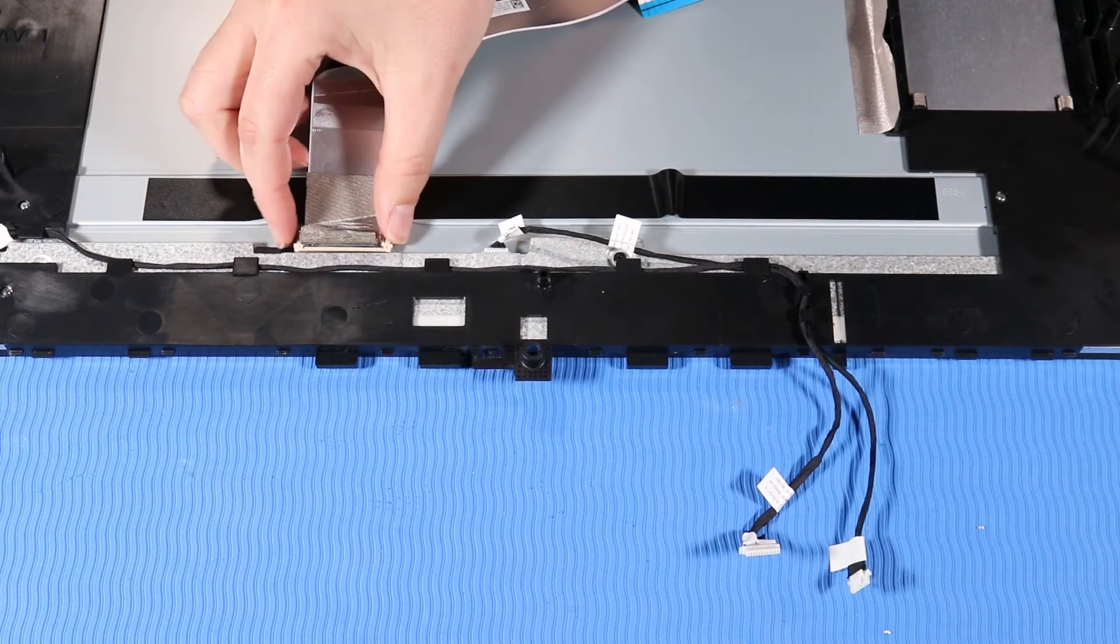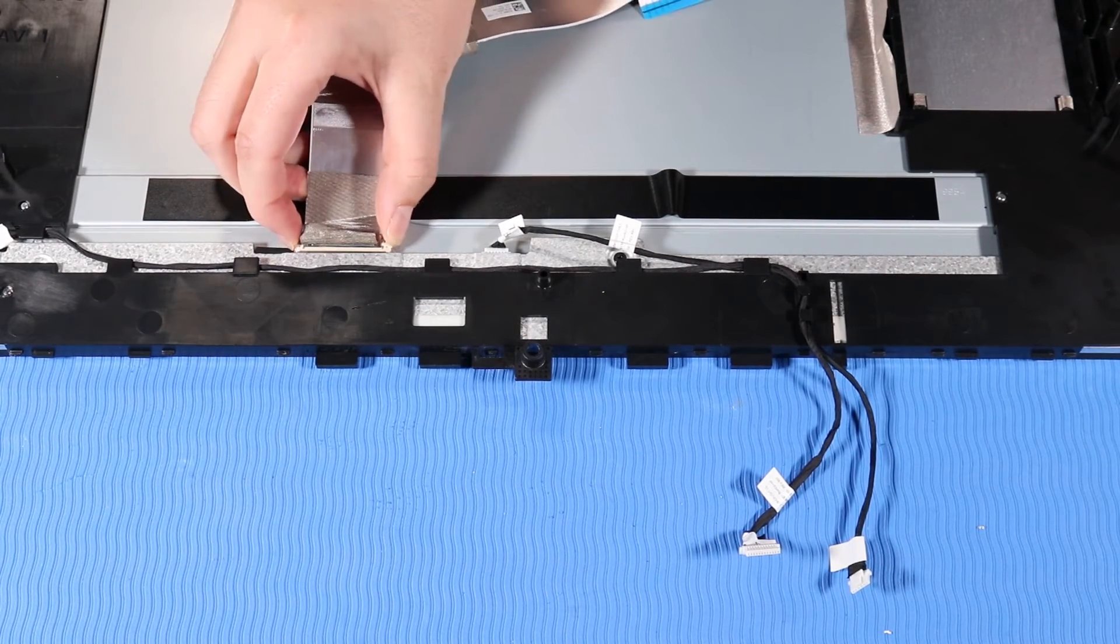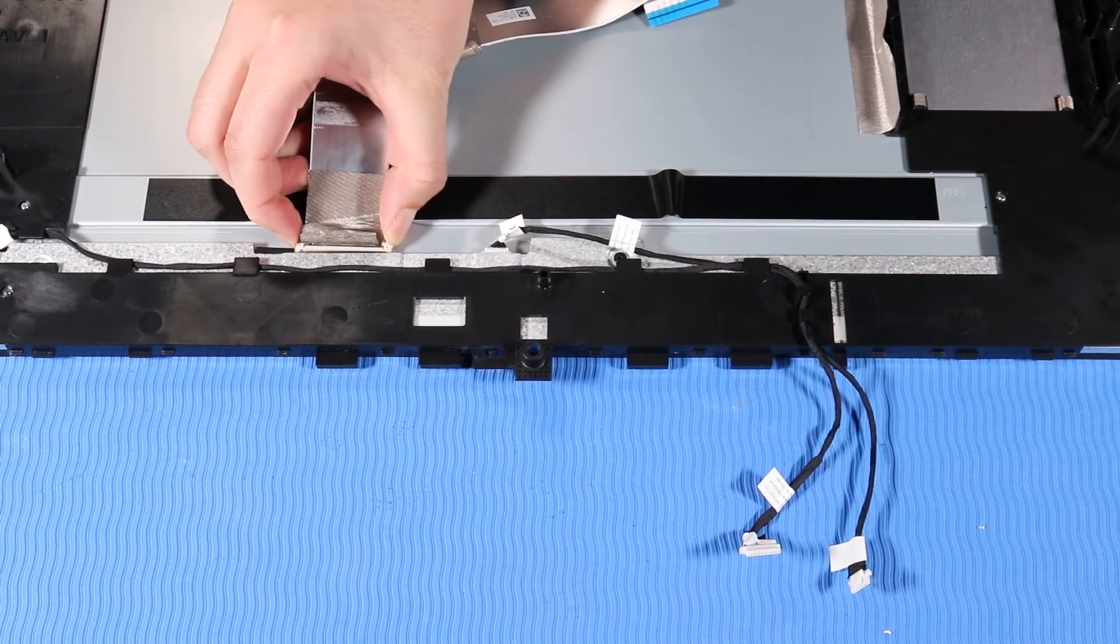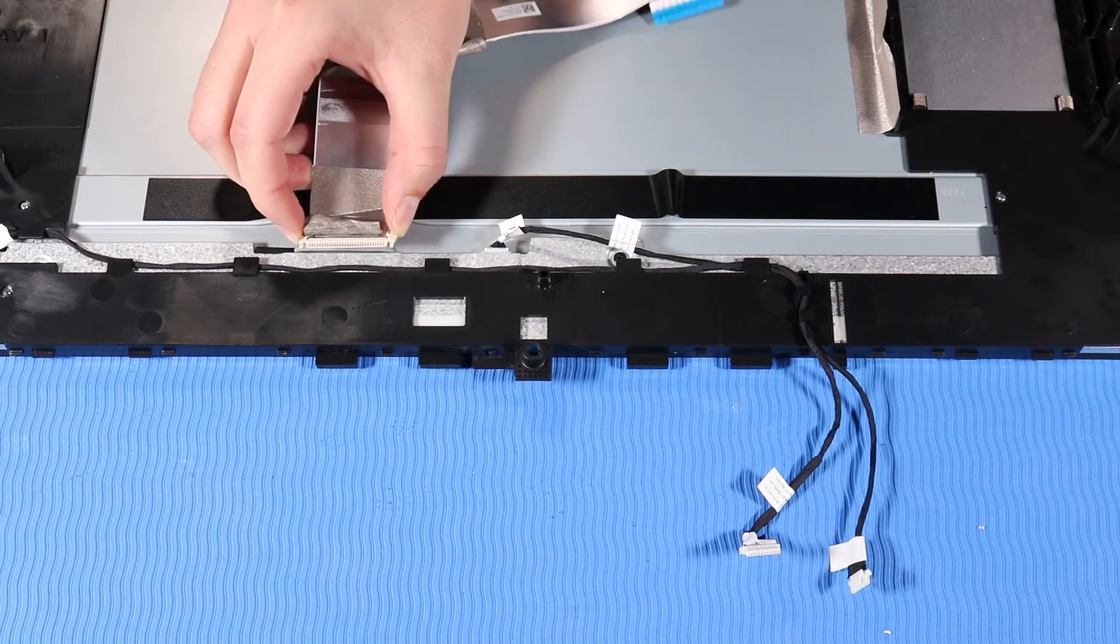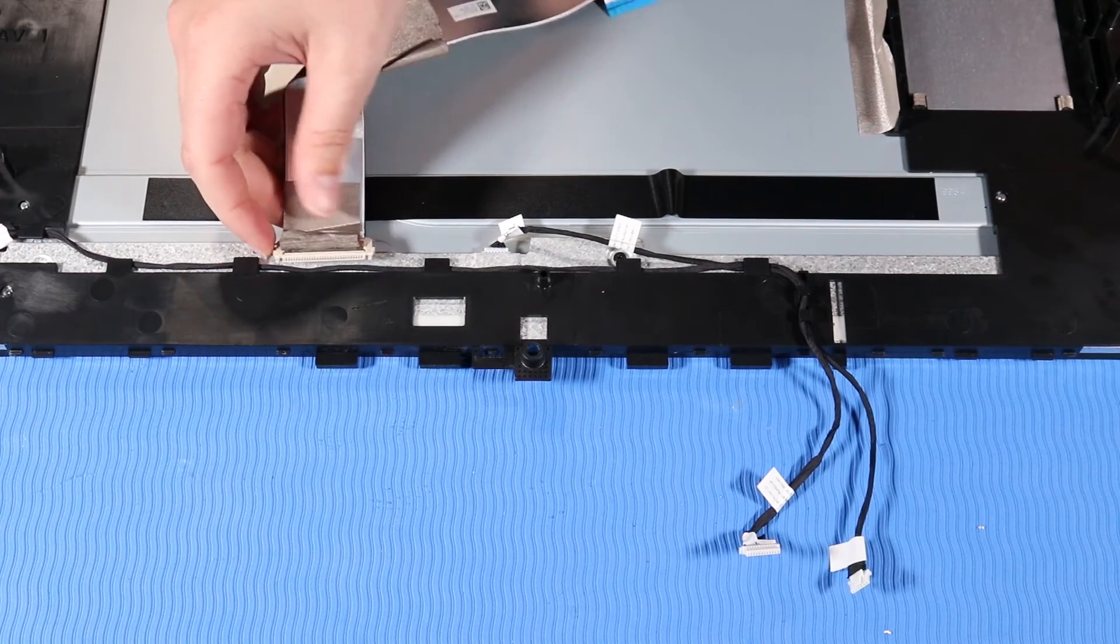Pinch in the sides of the cable connector and pull to remove from its connector on the back of the display panel.